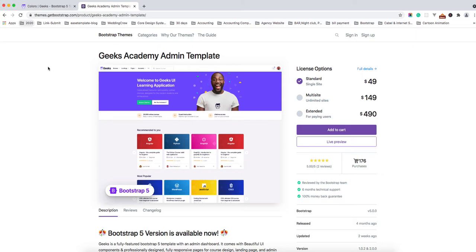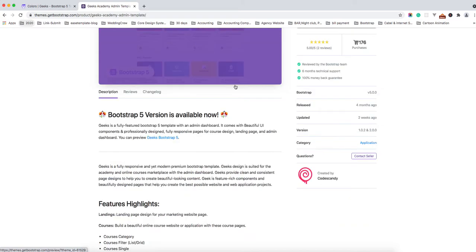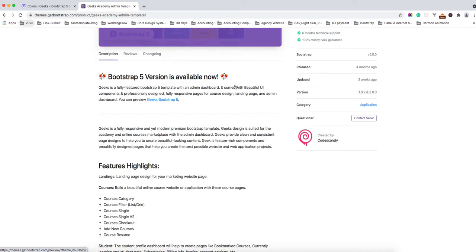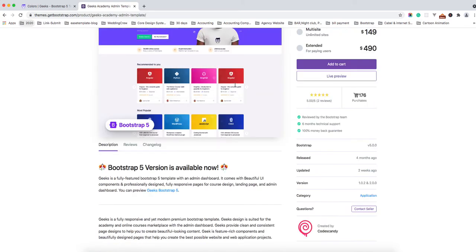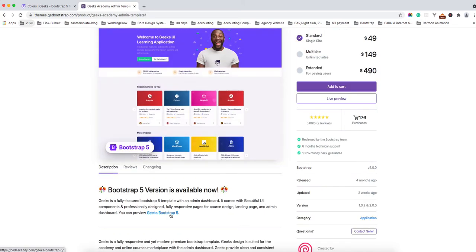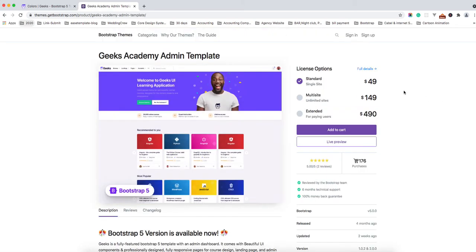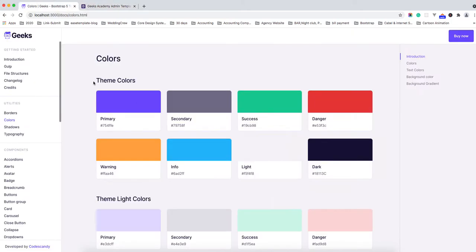Welcome to CodeScandy. Thank you for purchasing Geeks UI Kit. Now we have an available Bootstrap 5 version of Geeks UI. I'll show you how to edit colors in the Geeks theme. First, we're going to Visual Studio.